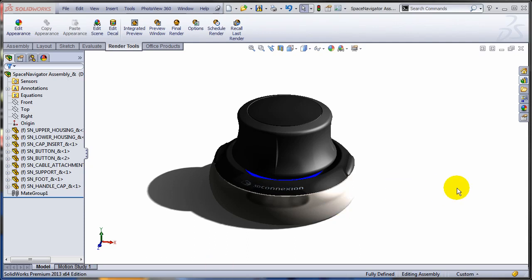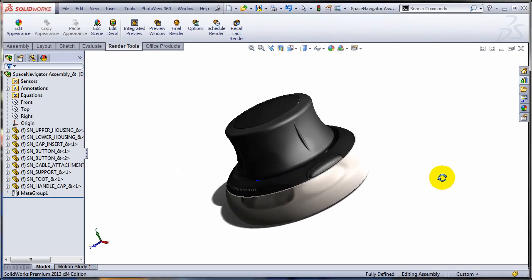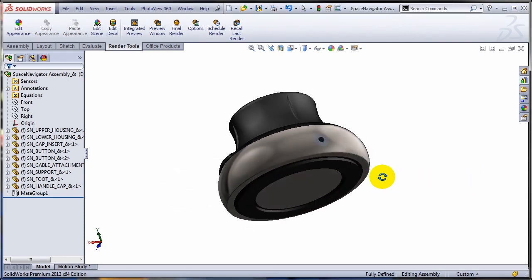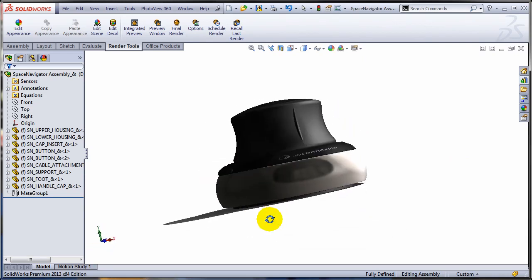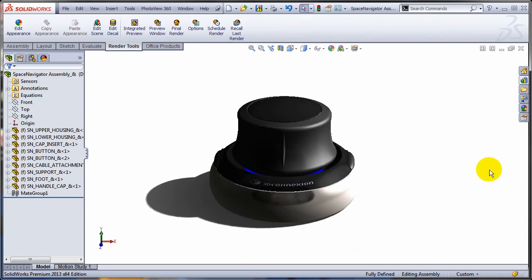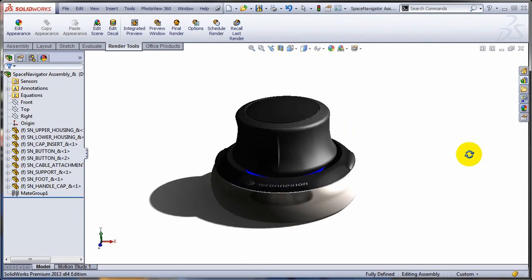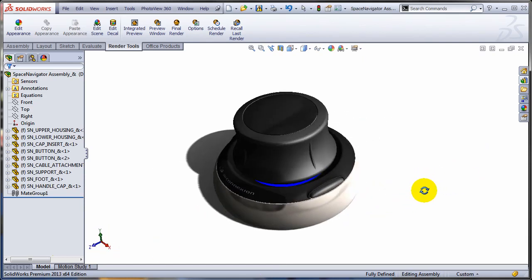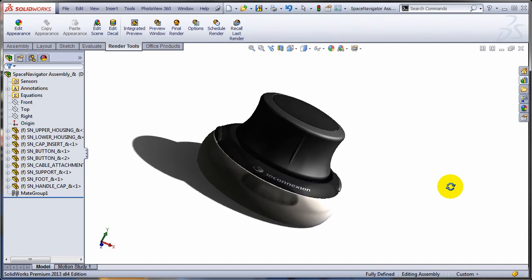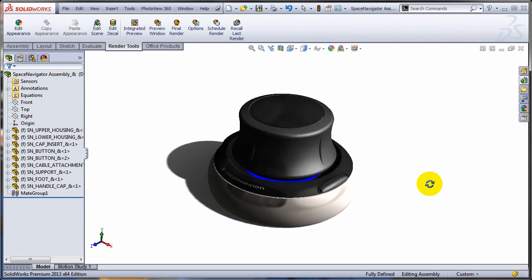As you probably know, manipulating the viewport can be done very easily by using the middle mouse button. Some people say that they are rotating the model when they start dragging with the mid-mouse button pressed, which is not really true. You are changing your point of view — you are not moving the model. As you can see, the triad is actually stationary in reference to the model.